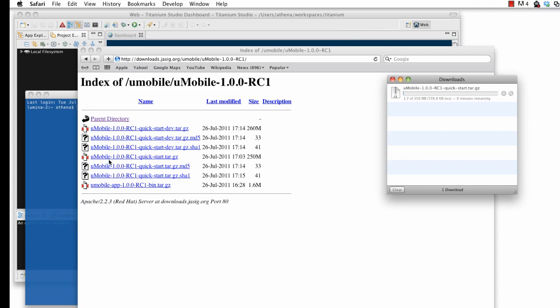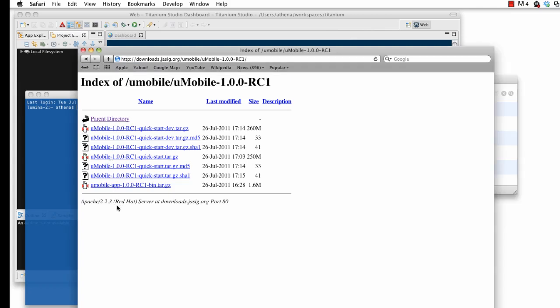Here I'm downloading the U-Mobile server Quick Start, then downloading the U-Mobile native app project.